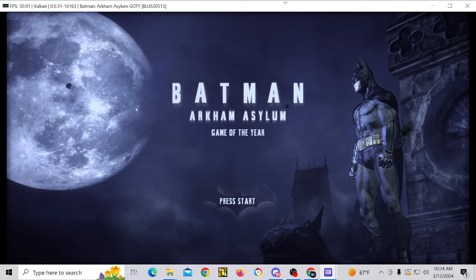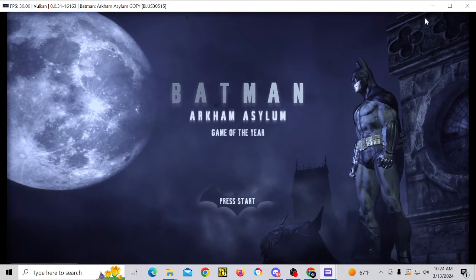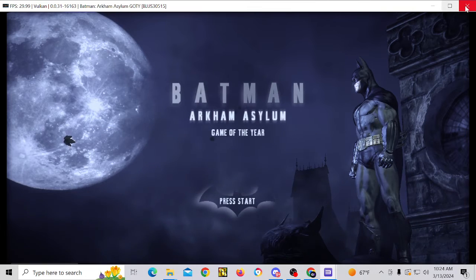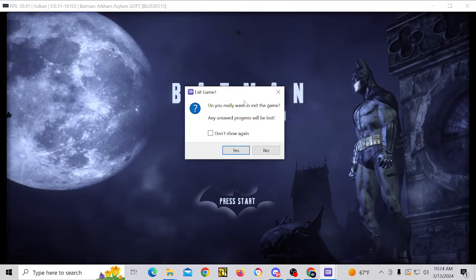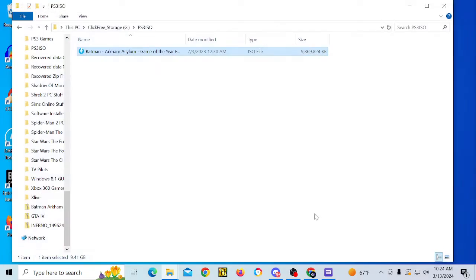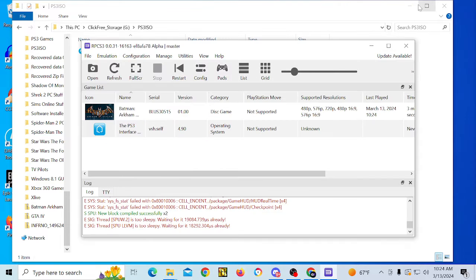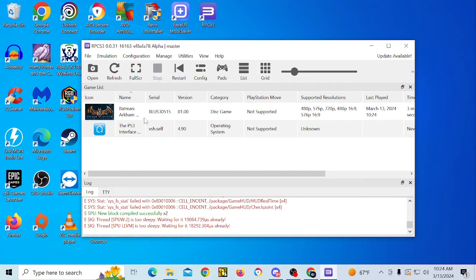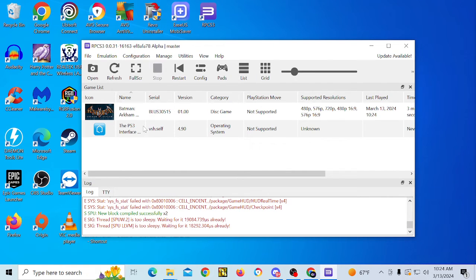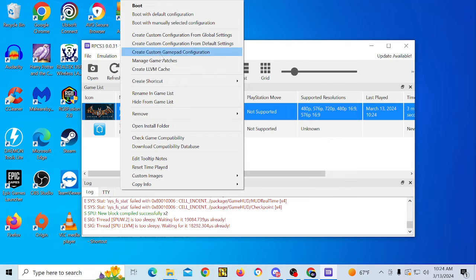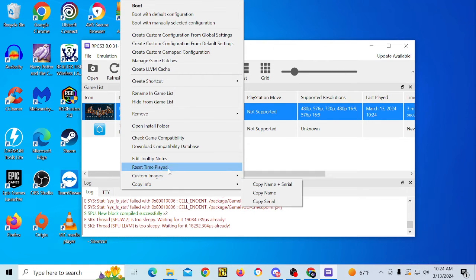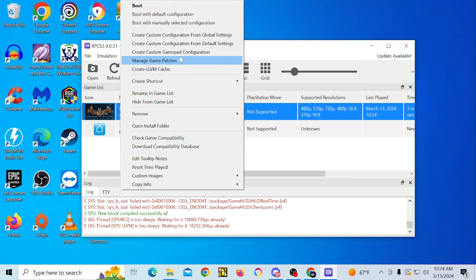So now we are on the main menu and what we are actually going to do is I am actually going to quit the game for just a second. And what we are going to do is we are going to go back to the GUI here. So now that the game has been added to the game list, we are going to right click on it. And it is going to give us this whole list of different things we can pick from. Now what you are going to want to do is you are going to want to go to manage game patches.